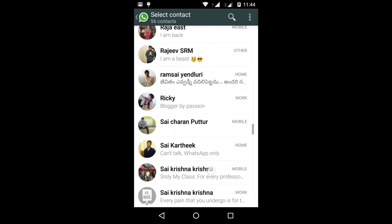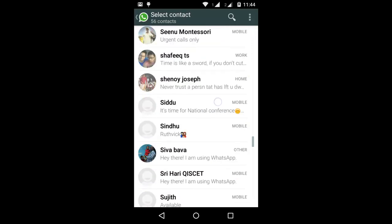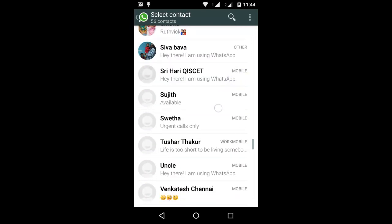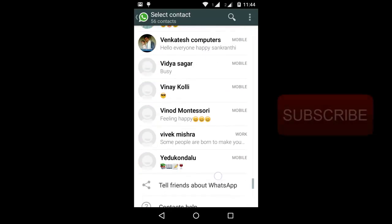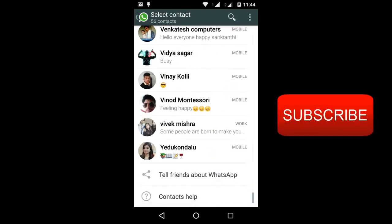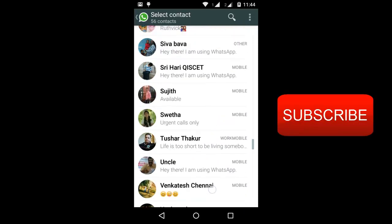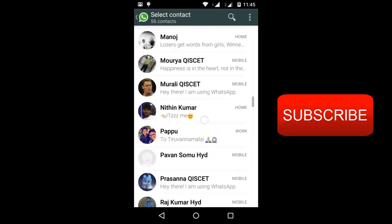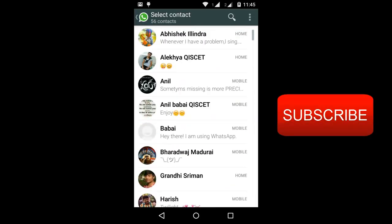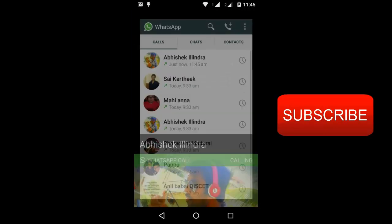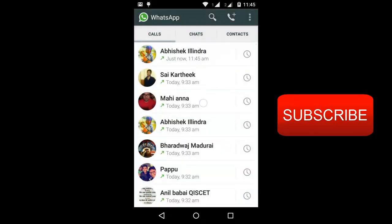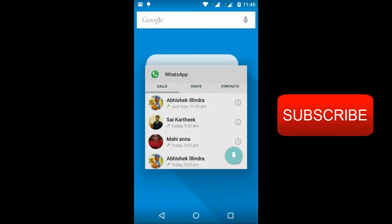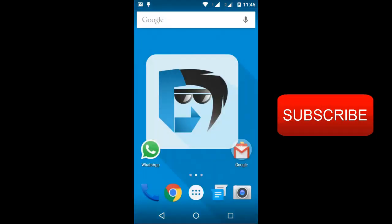You can find this code on your app. Thanks for watching, please subscribe to our channel for more updates. Thank you.